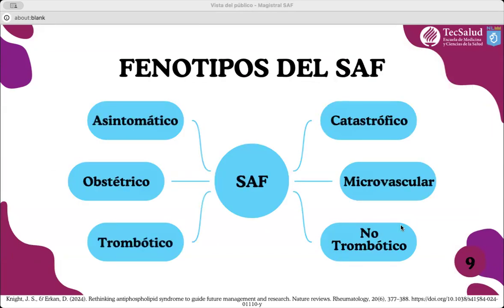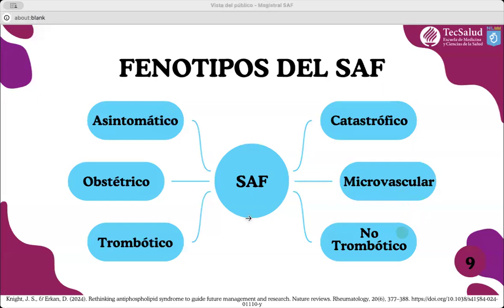¿Cuáles son las manifestaciones clínicas del SAF? Existe un gran espectro de anticuerpos antifosfolípidos positivos y también una gran variedad de fenotipos clínicos: desde un SAF asintomático, una variedad obstétrica, una variedad trombótica, hasta un SAF catastrófico altamente mortal, y los más recientemente descritos como nuevos fenotipos: el microvascular y el no trombótico. Por lo tanto, el diagnóstico del SAF puede ser subdiagnosticado o sobrediagnosticado, y en ausencia de criterios diagnósticos específicos, el juicio clínico es fundamental.